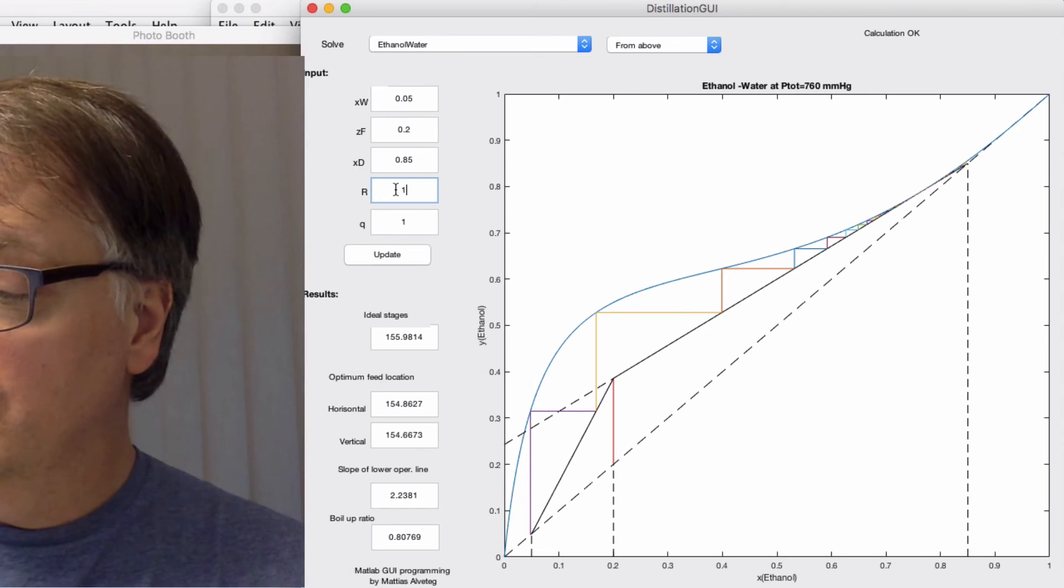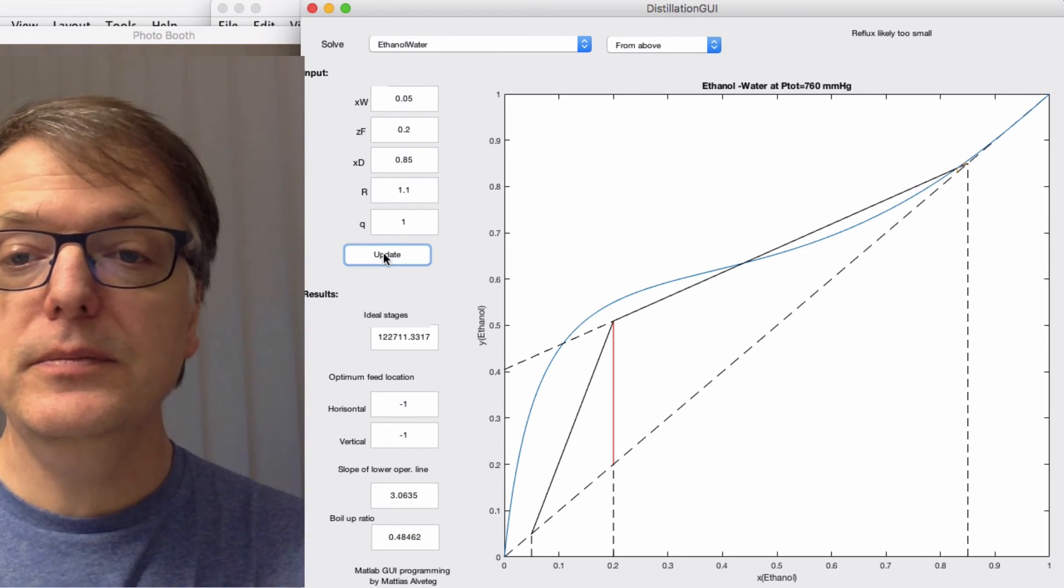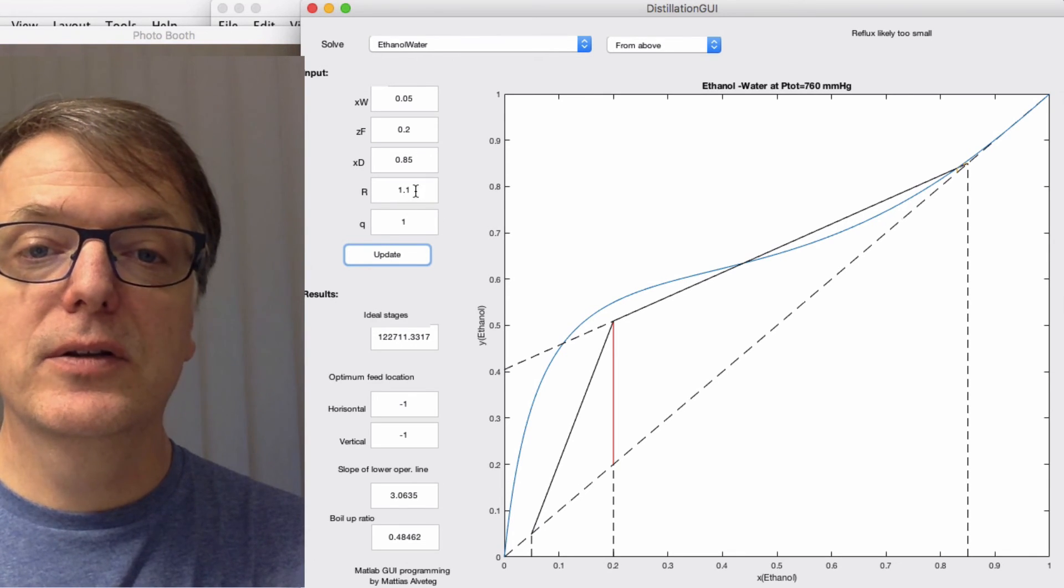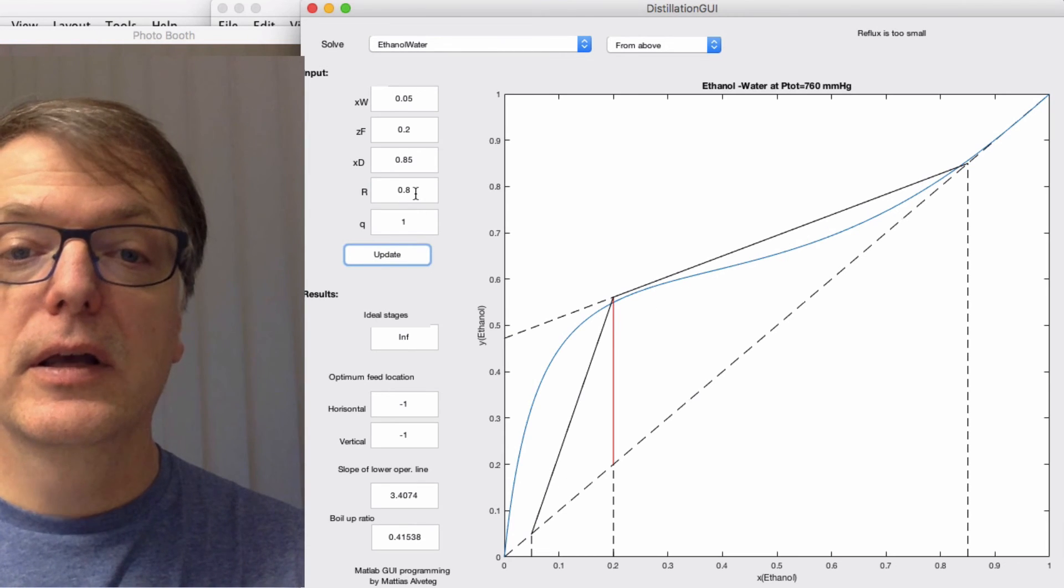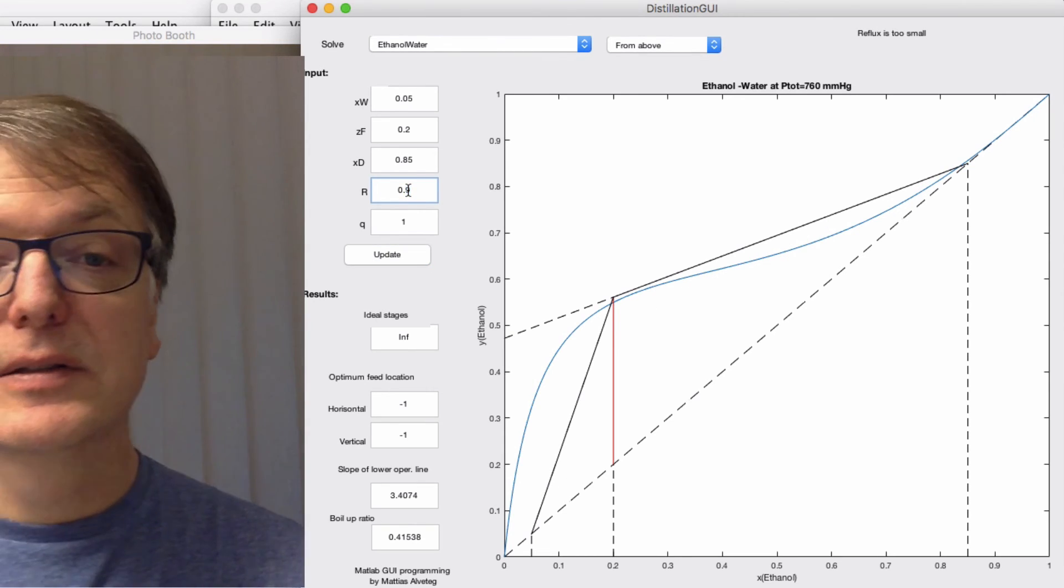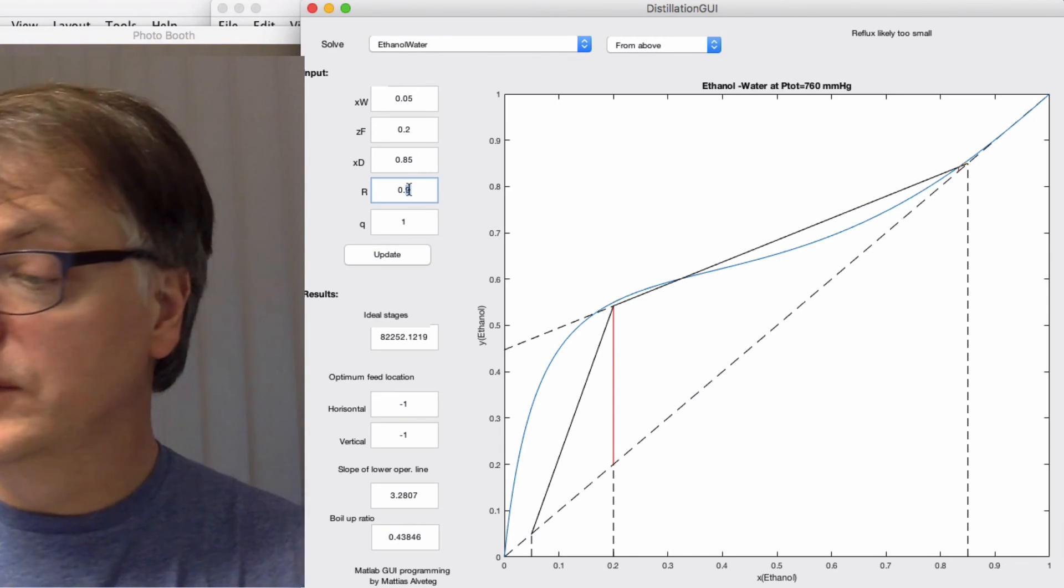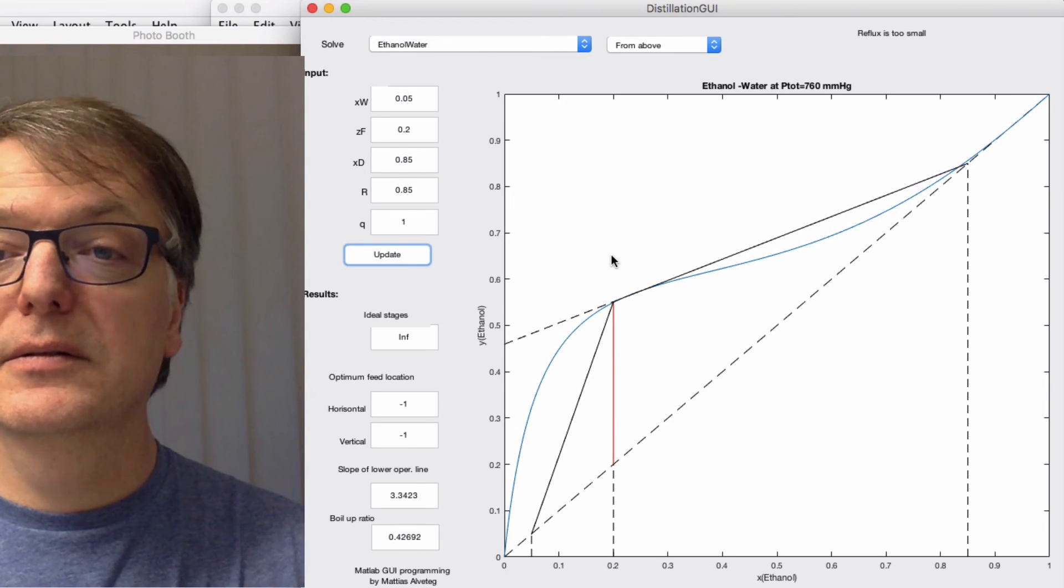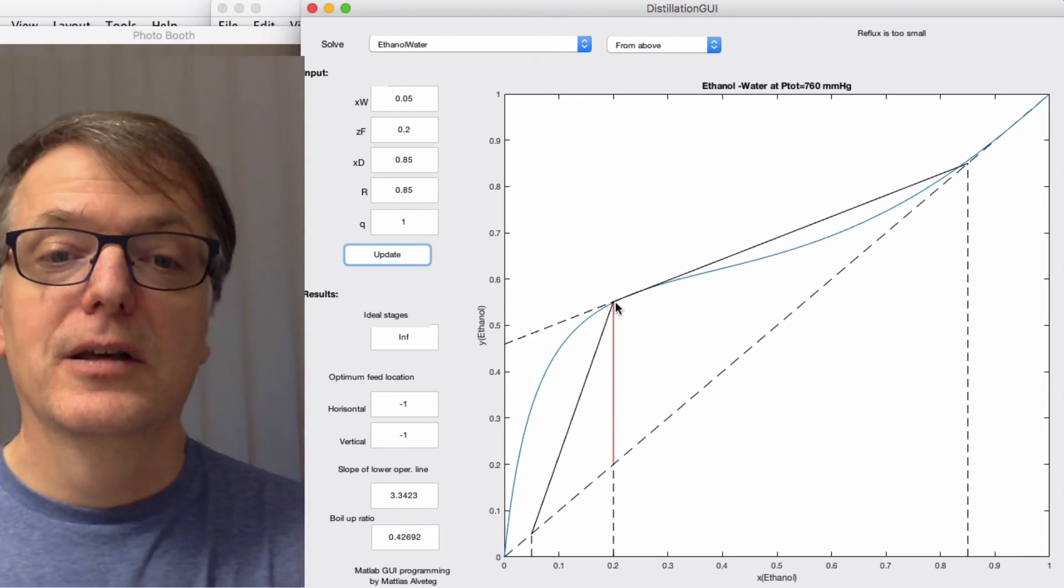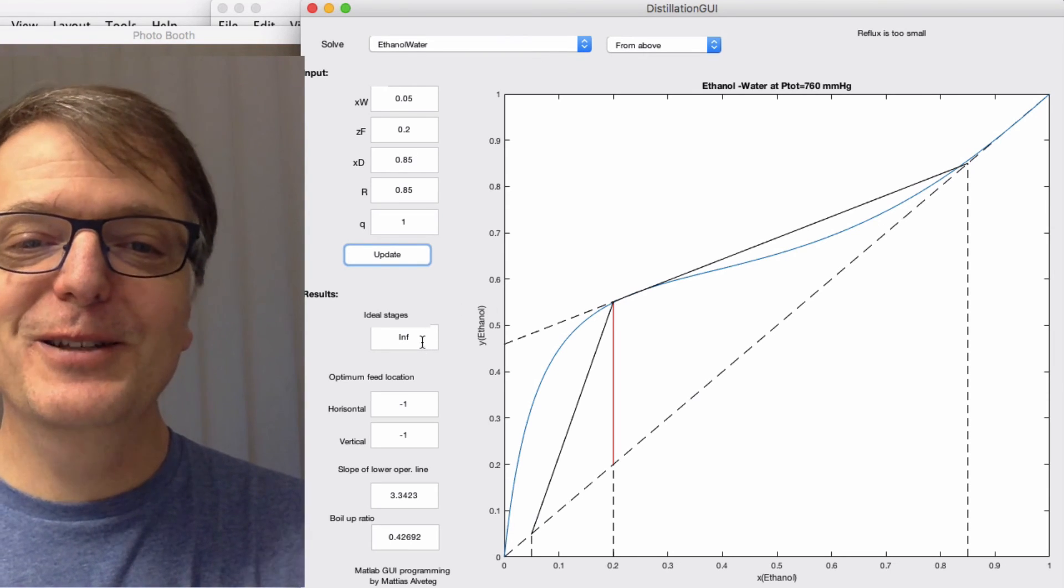If I put back here 1.1 or something, we're still not in this point here, so I need to decrease it even further. Yeah, so somewhere around there we get the intersection between the q line and the system curve.